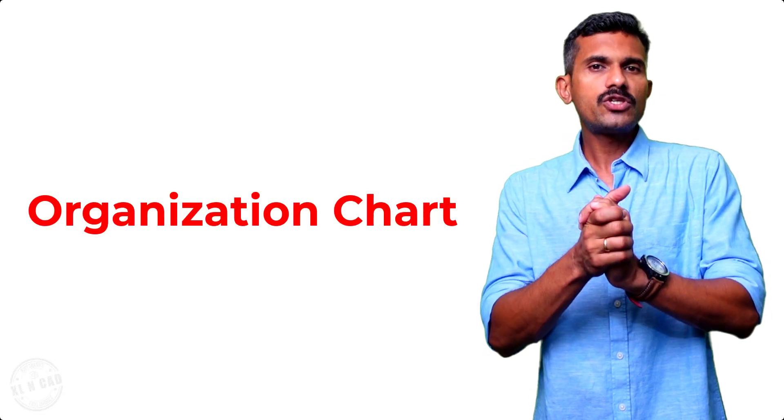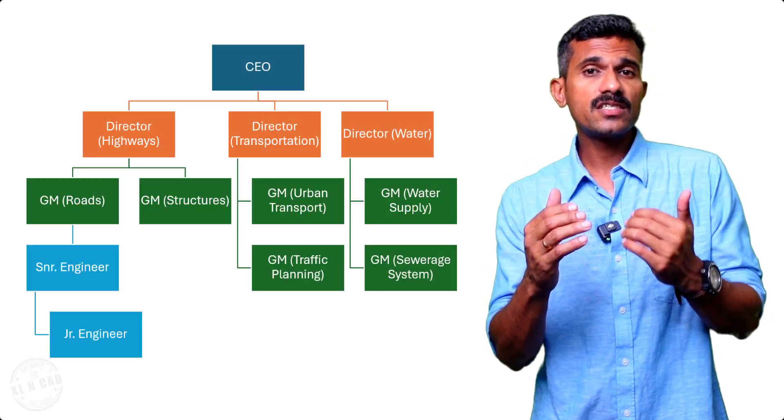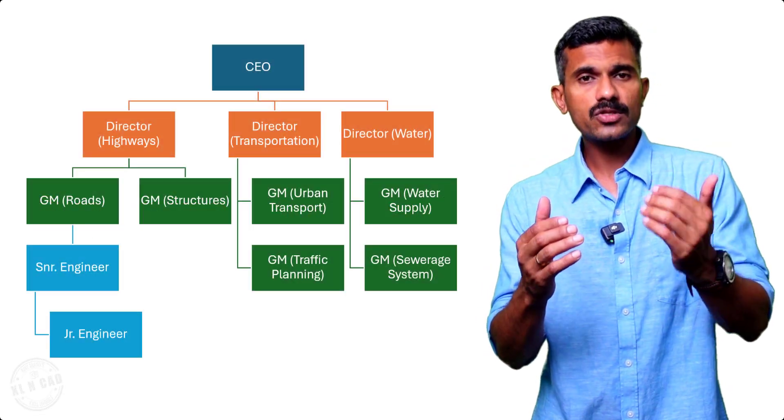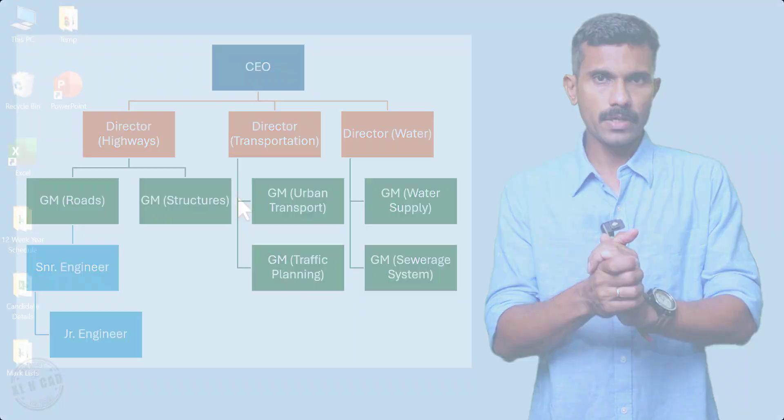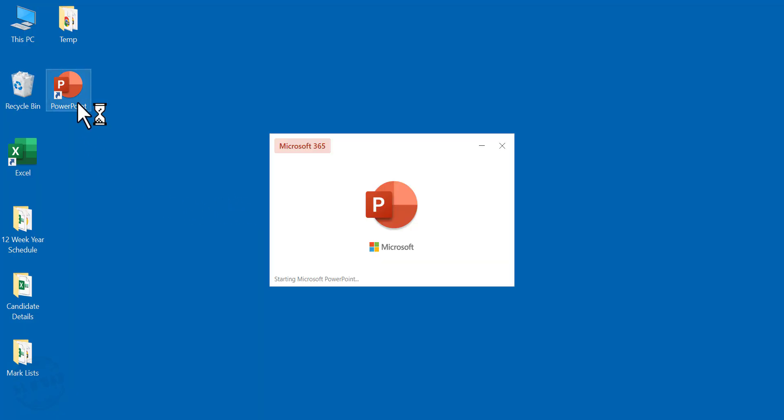In this video, I will show you how to create an organization chart using Microsoft PowerPoint. To create an organization chart, let's open PowerPoint.